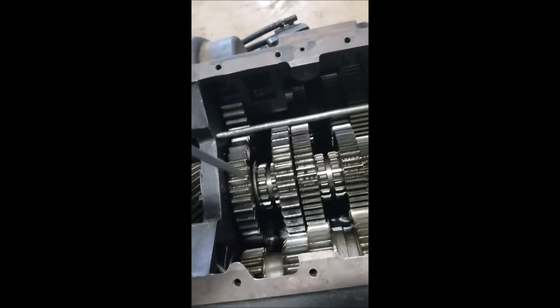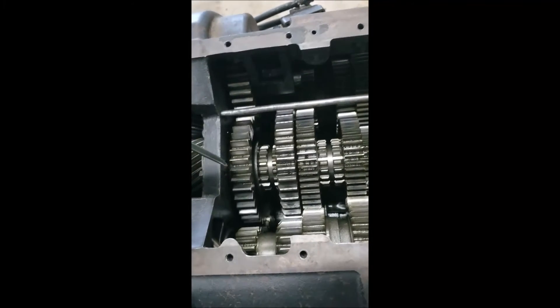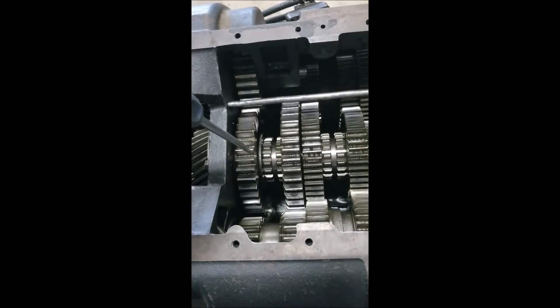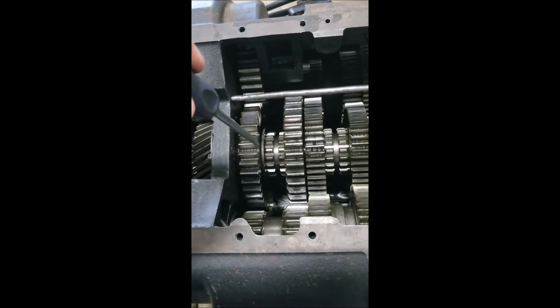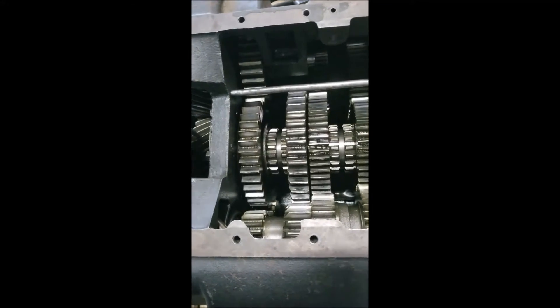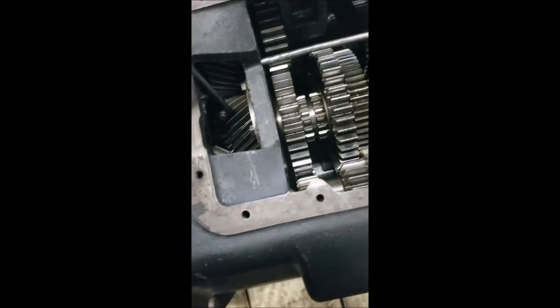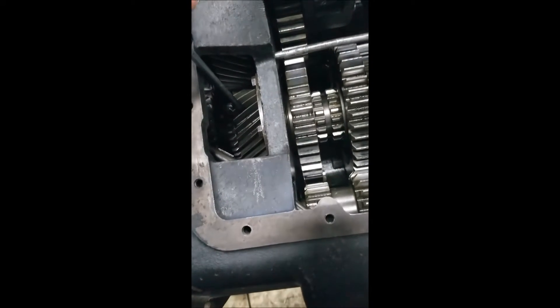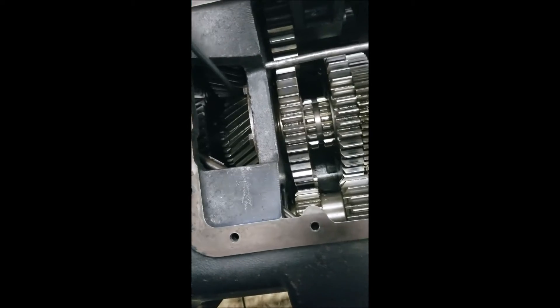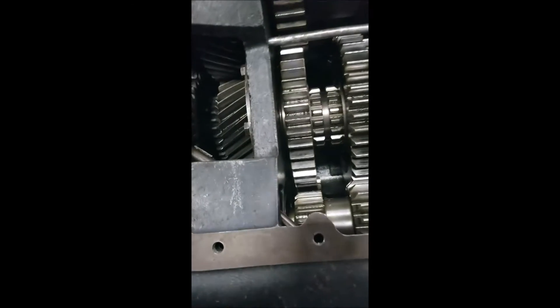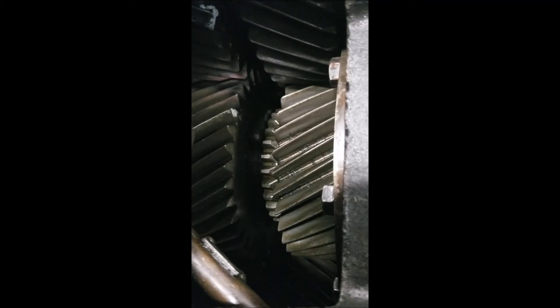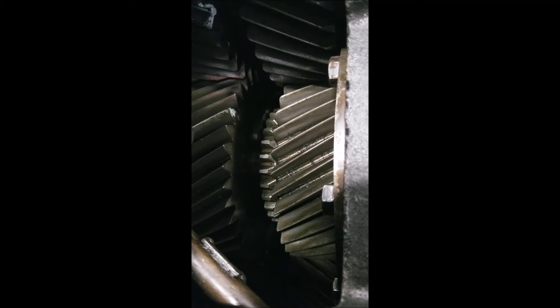So once our power comes in on the main shaft out of the transmission, it flows into our auxiliary box. And there's two sets of gears in there, a high and a low set of gears. And that's how we get our high-low gears.